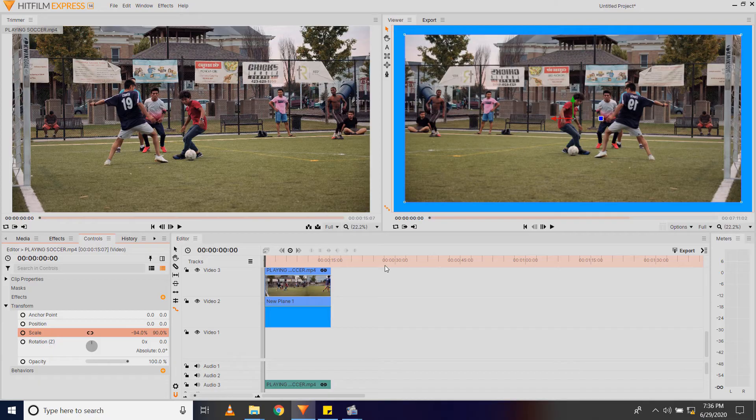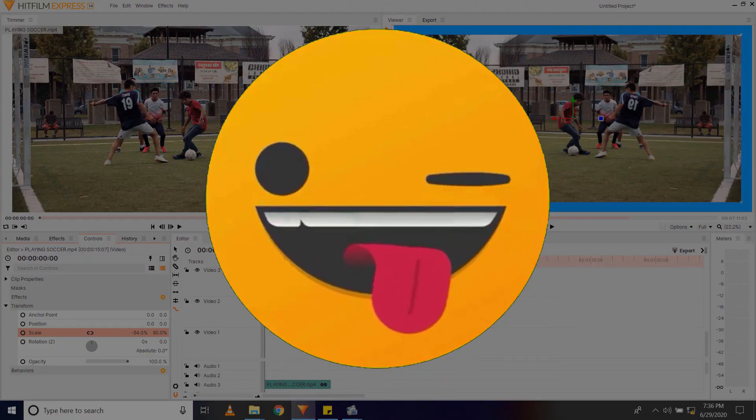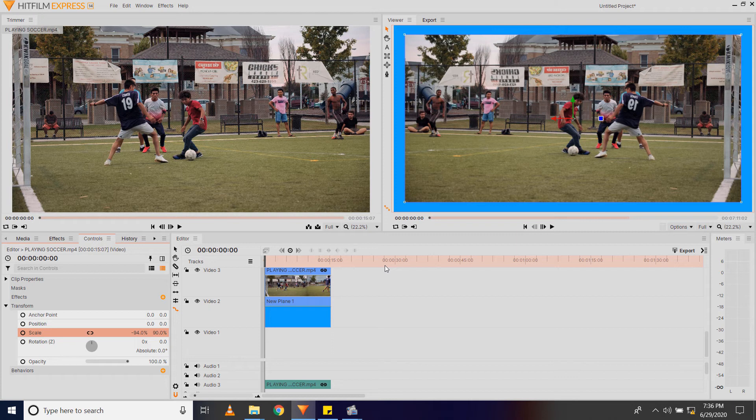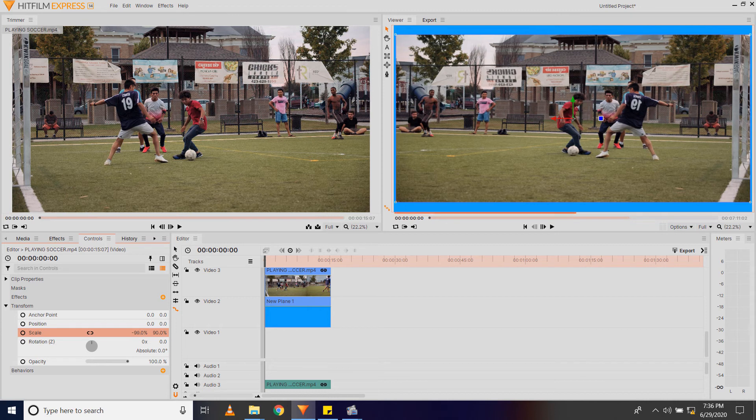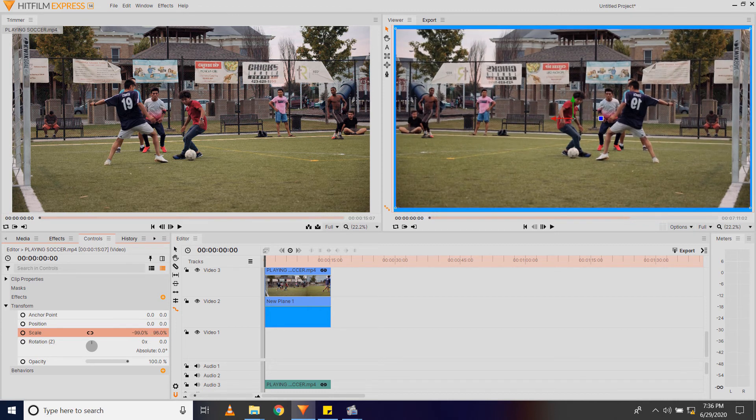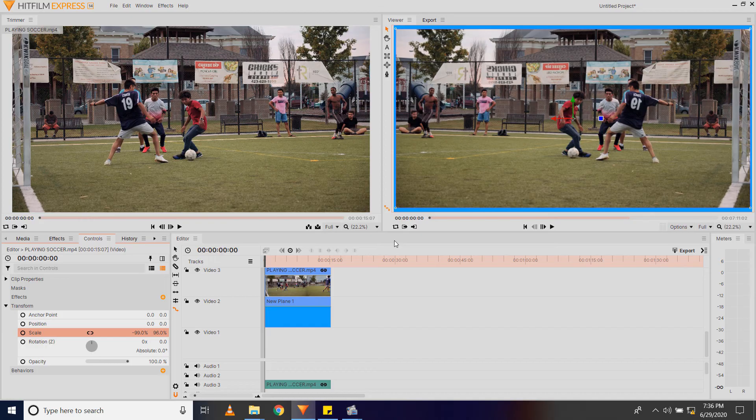And there we have it, a uniform blue border. So that's how you add a border to your video. If you want a thin border, you can go ahead and make that by adjusting these values even more until you have a thin border.